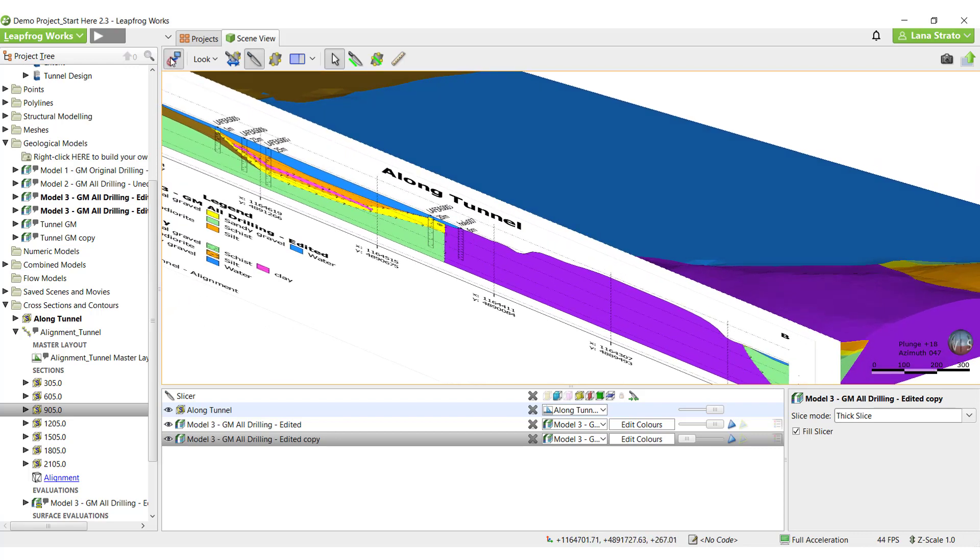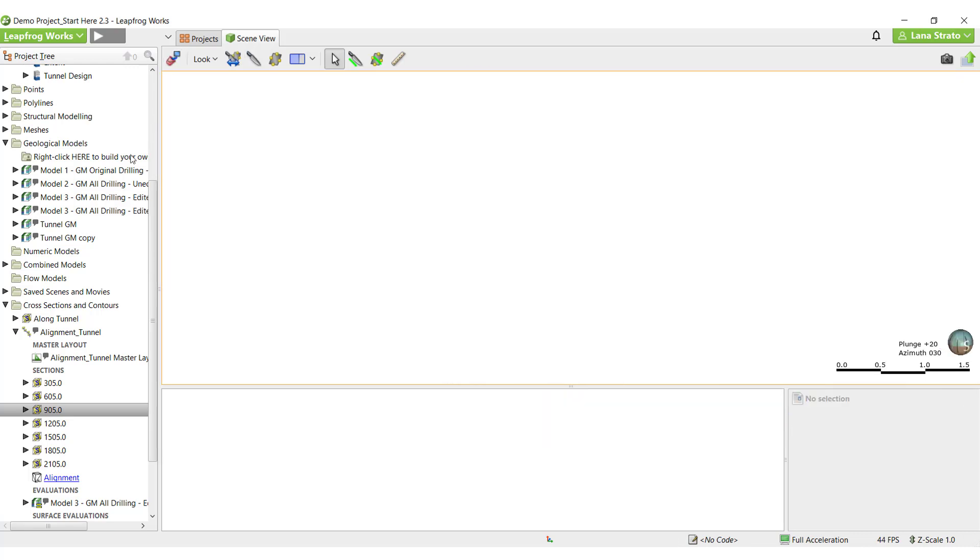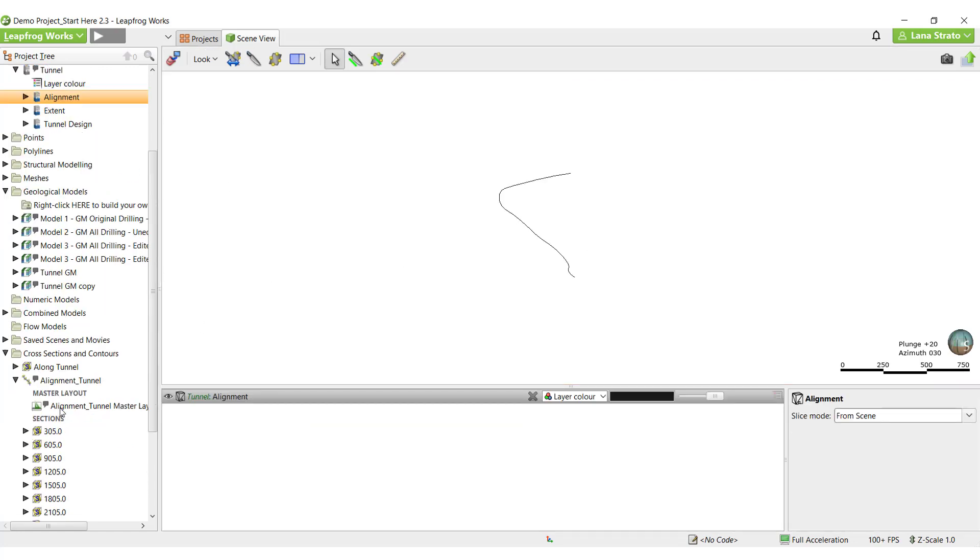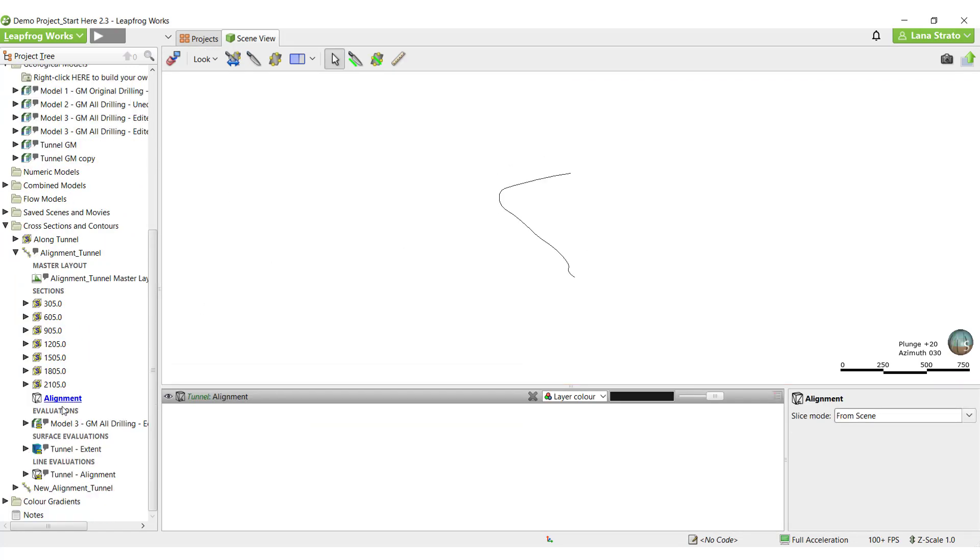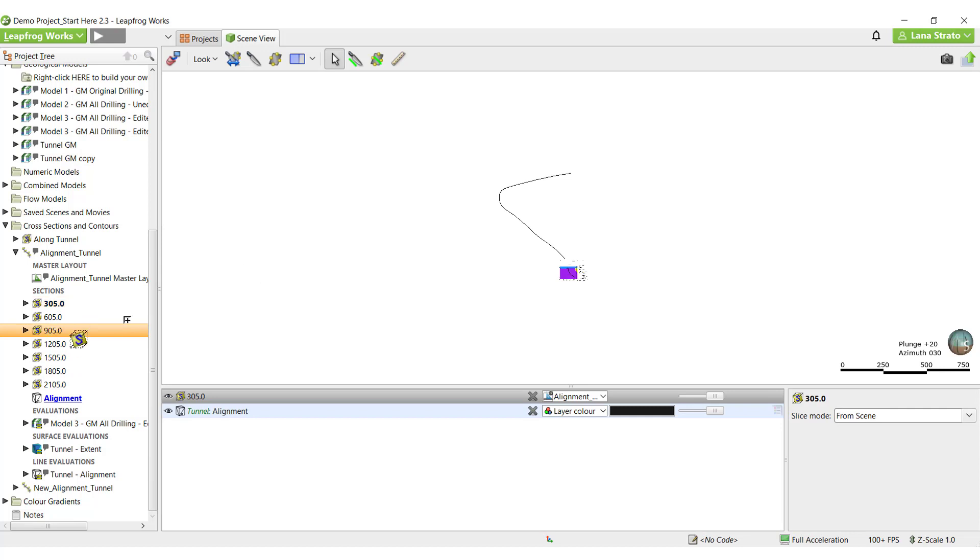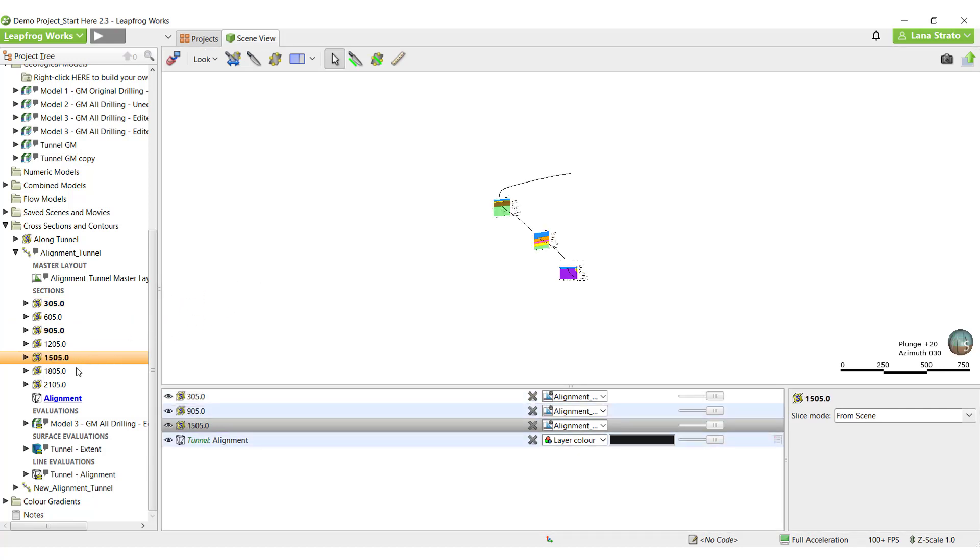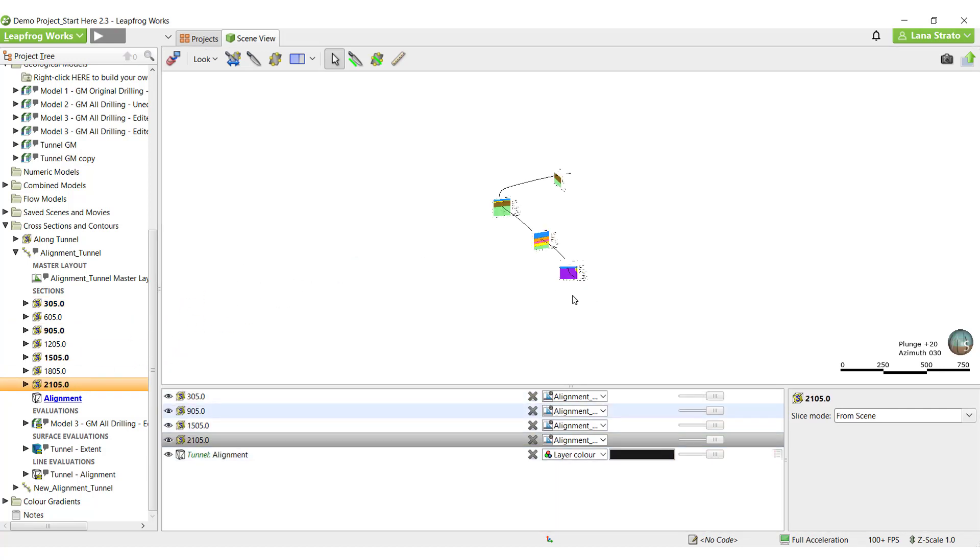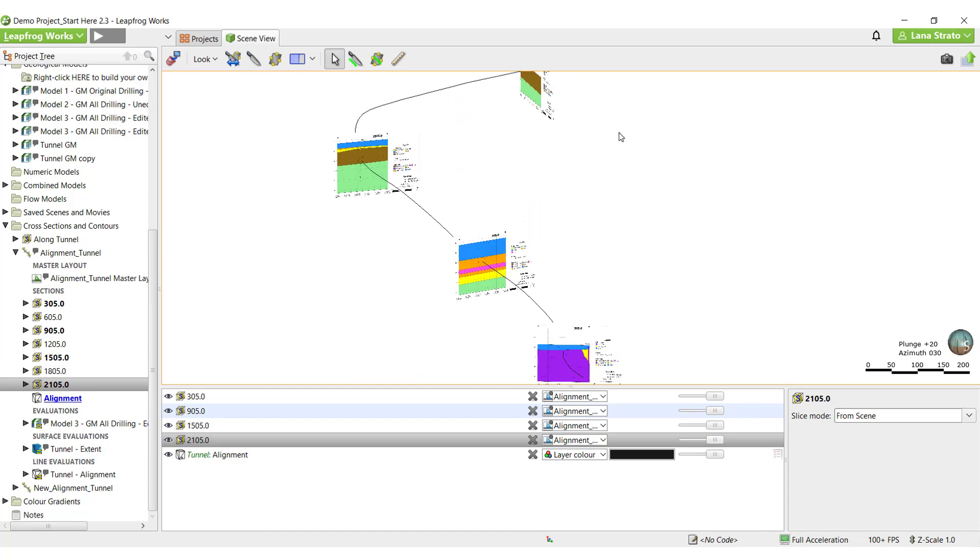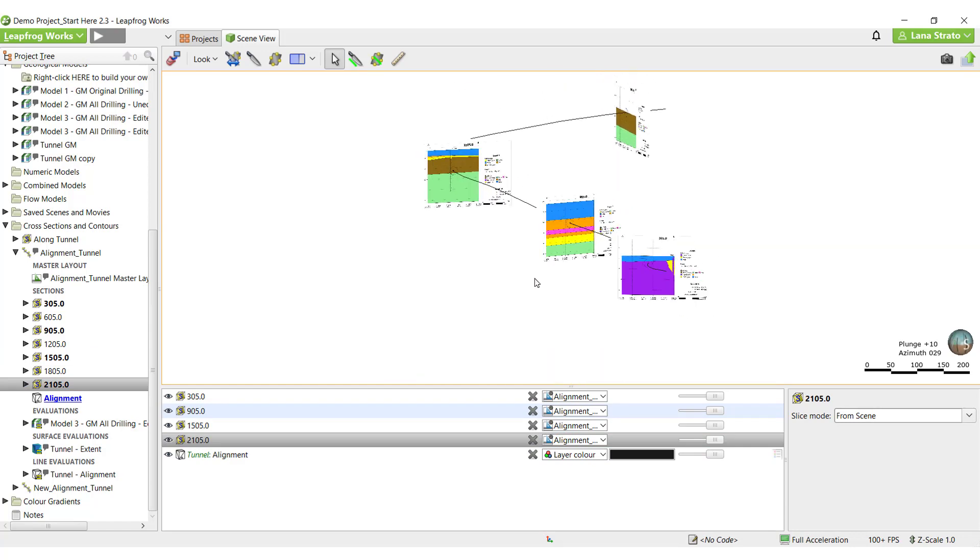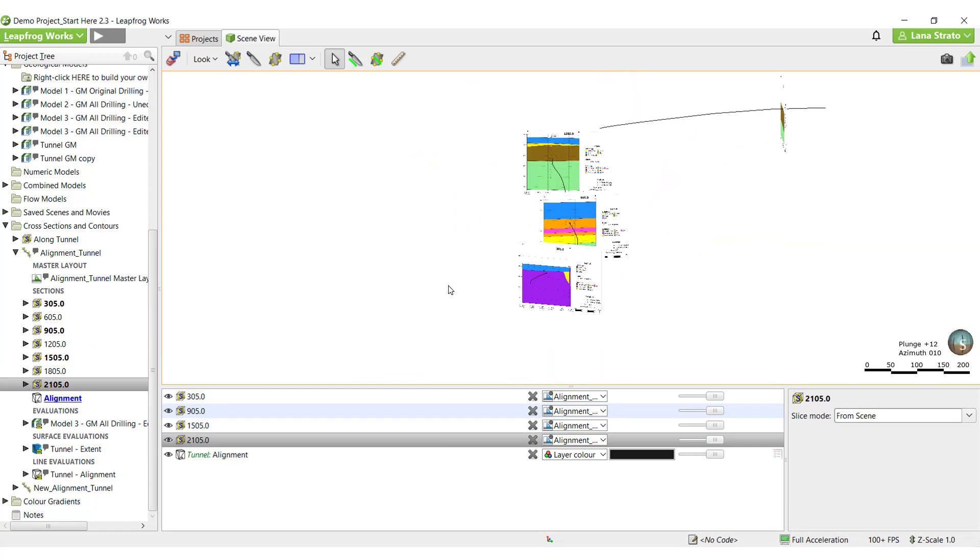In this video, I will introduce the different types of cross-sections that can be created in Leapfrog Works and then focus on generating a new alignment serial section. I'll cover creating the section layout, editing the layout, and finish with exporting the sections.